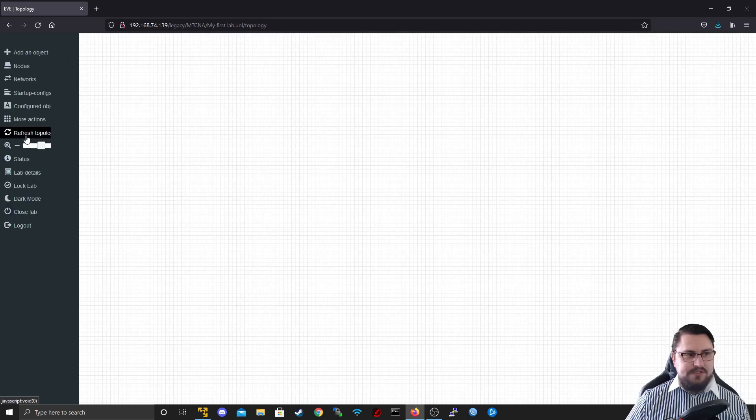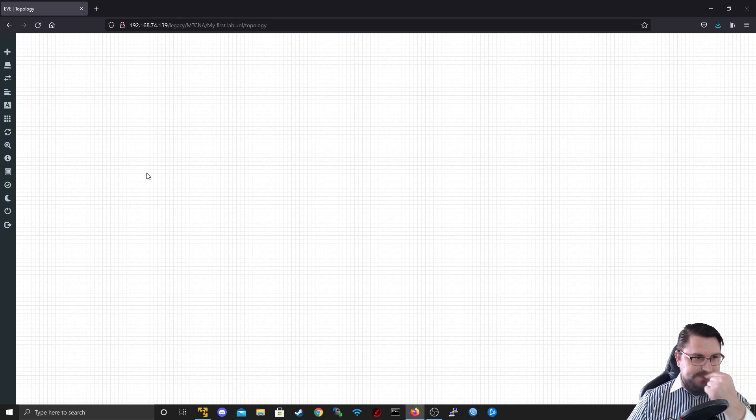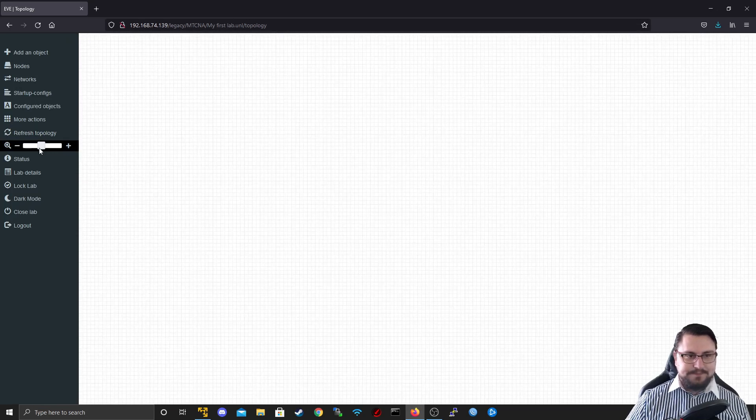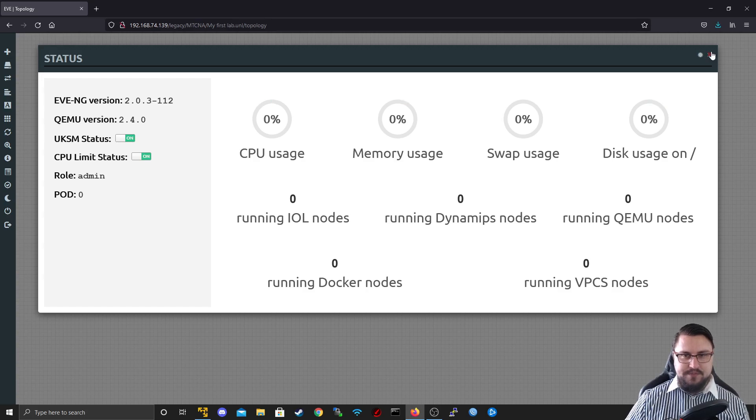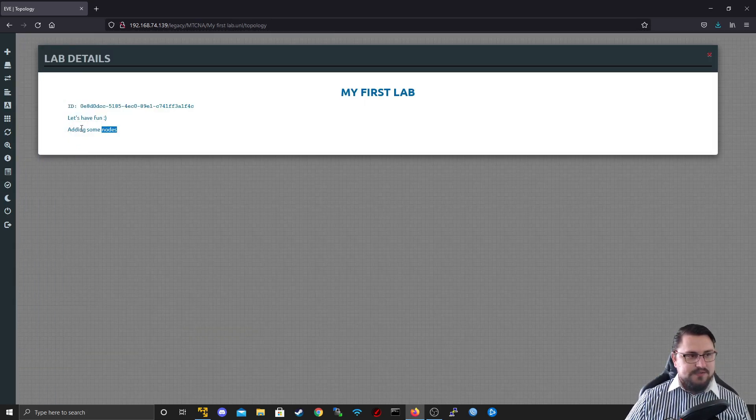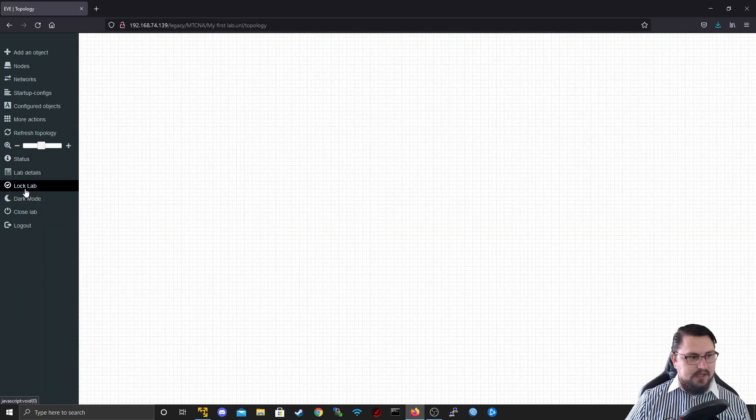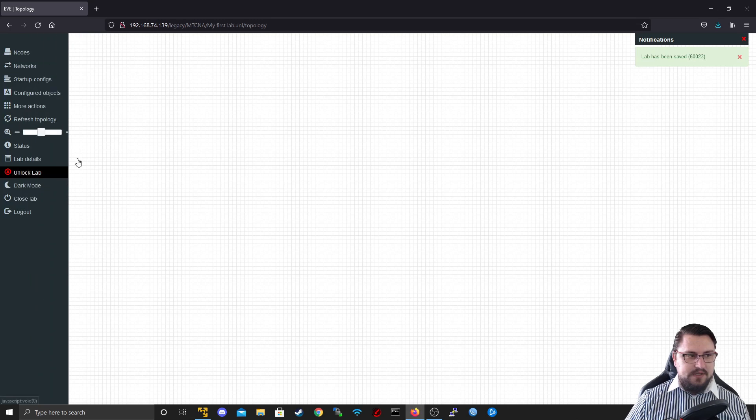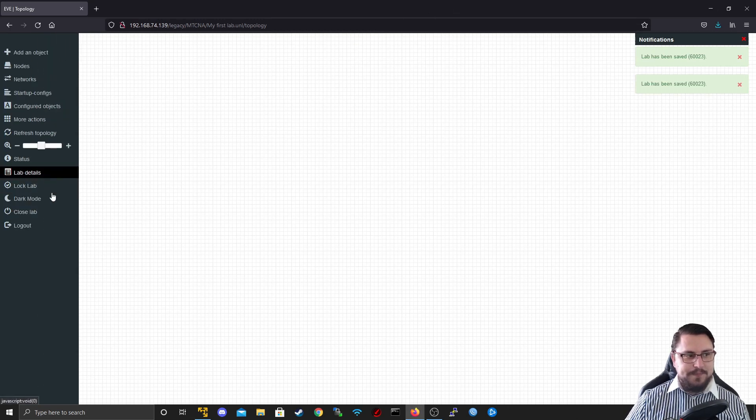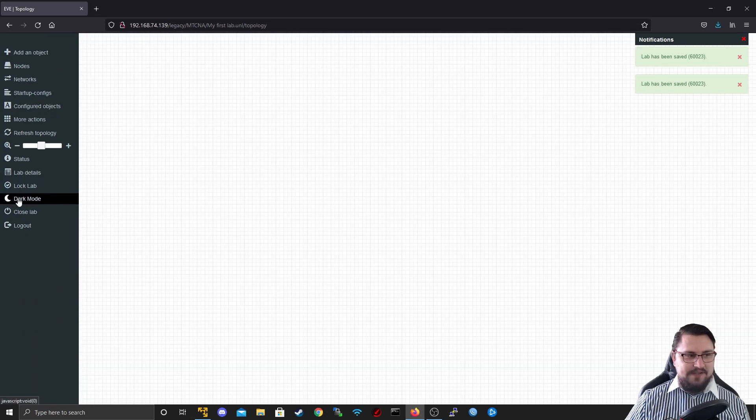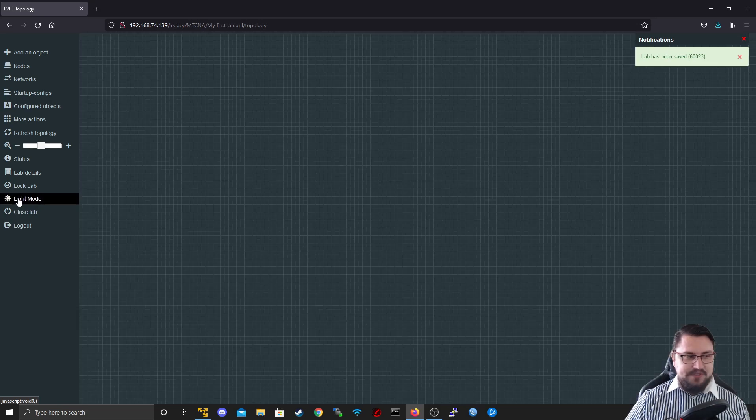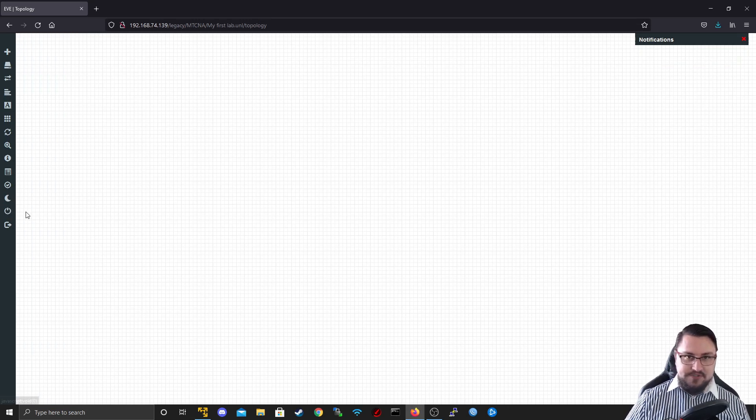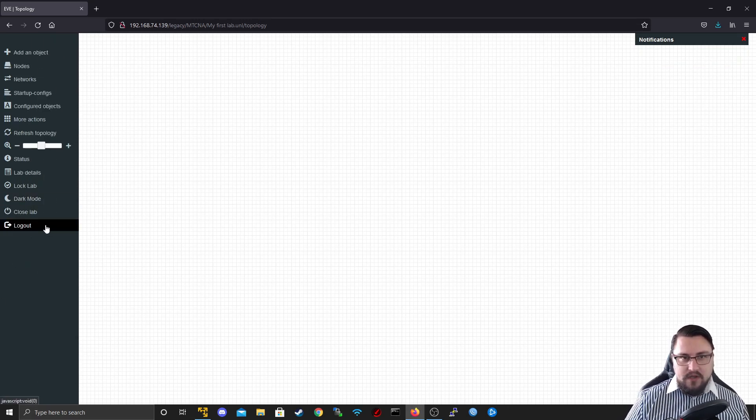So here you can start or stop all your nodes or export some configuration or whatnot. Refresh topology. This is useful if there's something weird happening with the browser session. So let's say all of your nodes might be blue or it looks weird. You can just click on the refresh topology. It will fix that. You can zoom in and out. You can look at the status here as well. But this will just give you an overview of the resources being used by Eve. Lab details. So here we're saying let's have fun adding some nodes. Lock lab will basically just stop you from being able to move things around in the lab. So if I lock the lab, it means you can't change stuff on the nodes. You can't move them around. We got a nice little dark mode here, which they added quite recently for community edition. This used to be a professional feature. And you saw what happens when we close lab. It will just take us back to the main menu and we can log out from here as well.